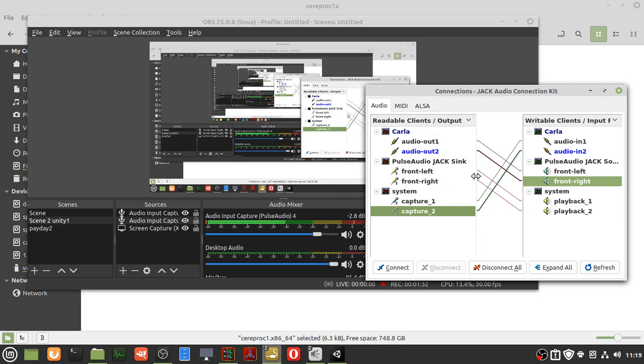You have to change the connections. I've got it going from System to Carla, from Carla to Pulse, and from Pulse to Sync to System.